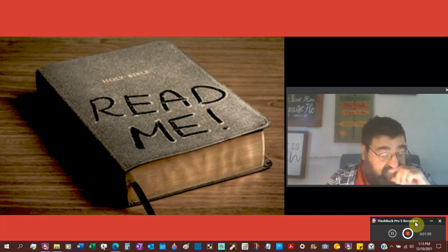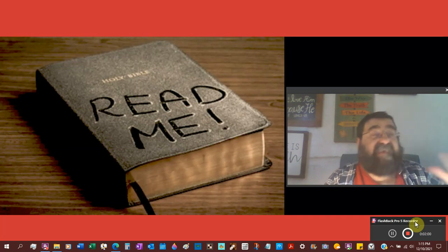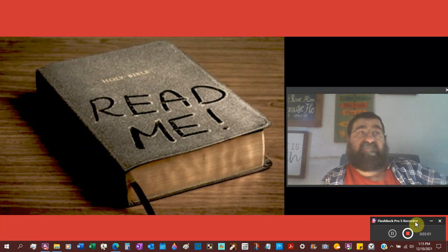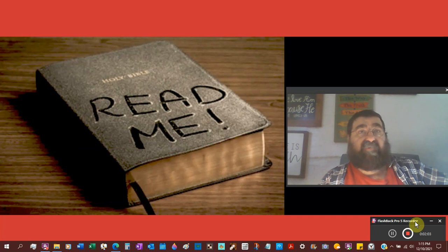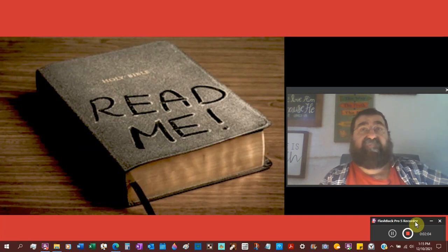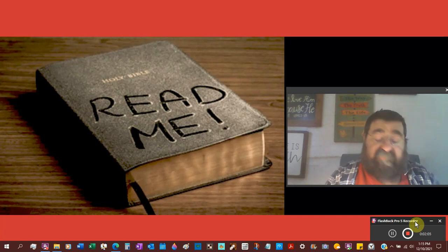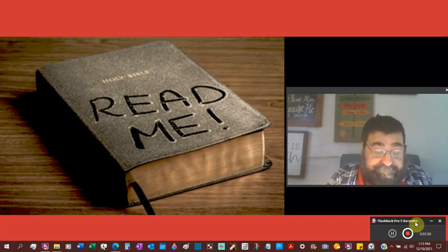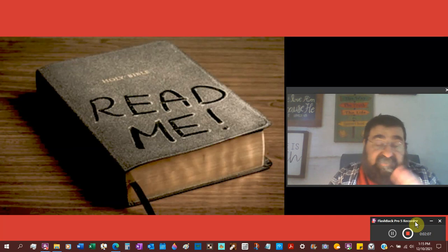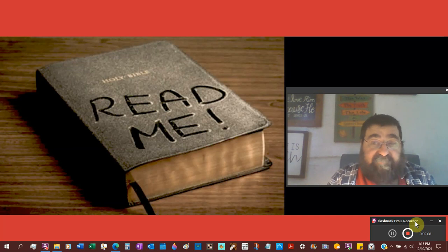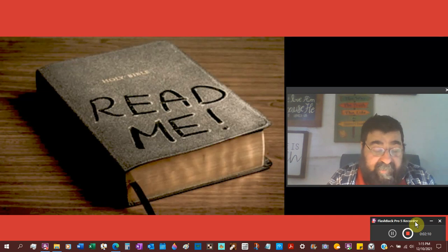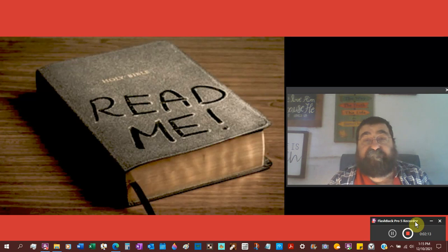When you think of the word canon now, the rules or the doctrines of the Catholic Church. No, we're not talking about the Catholic Church. We're talking about the Bible, and canon is the rule.